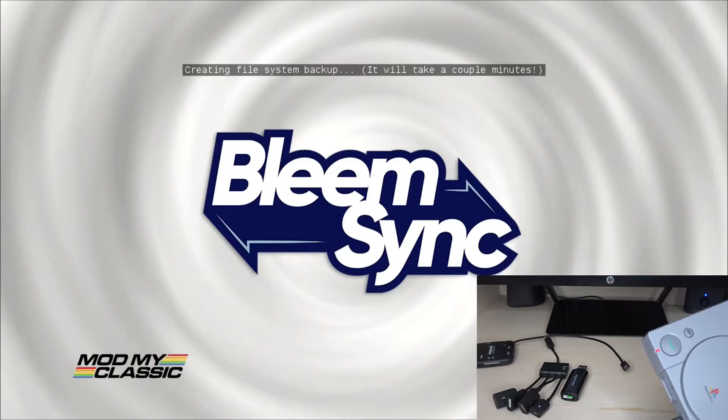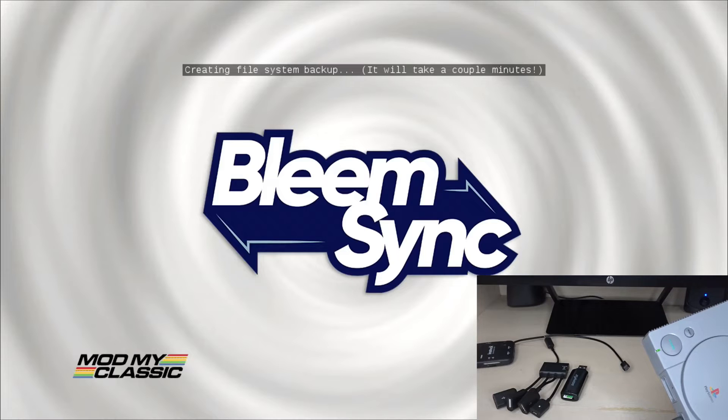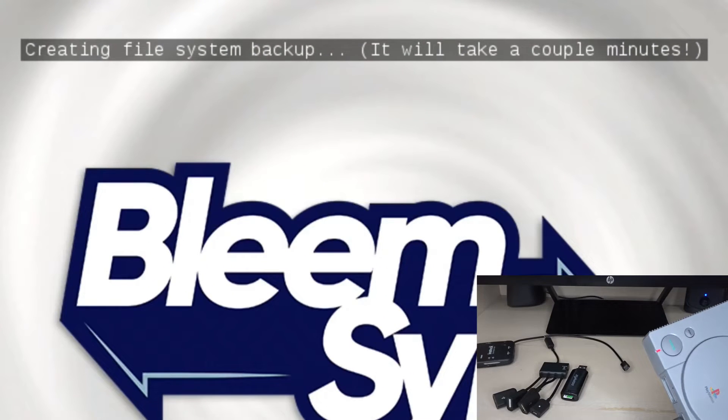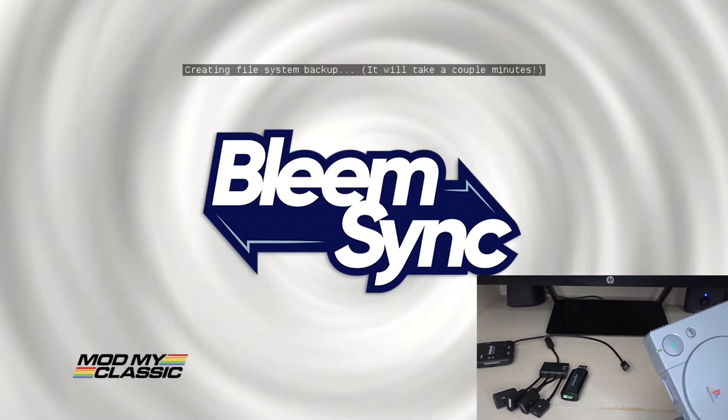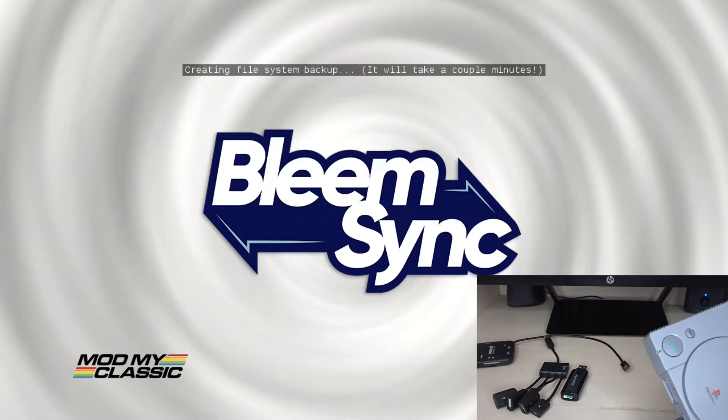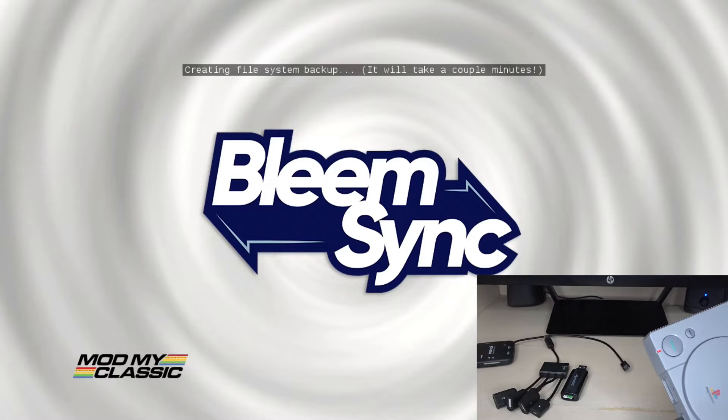You can see here the LED on the PlayStation Classic is blinking green and red and we have the message on the screen creating file system backup. It will take a couple minutes. This takes a while. What's going on is your system files are being backed up right now and you will need those in case of something that may happen later on. You will need those specific files to restore your system. So make sure you let this process go. Do not interrupt it.